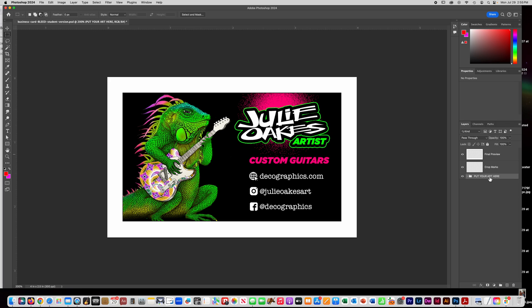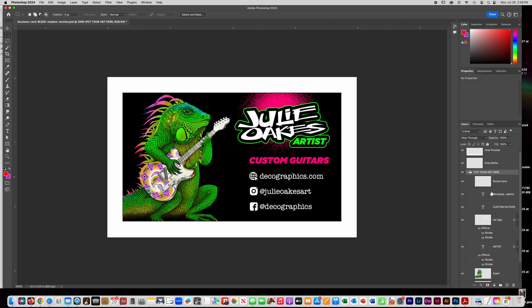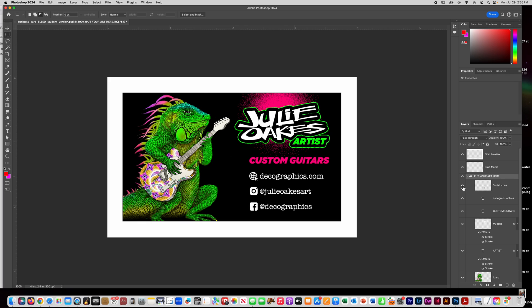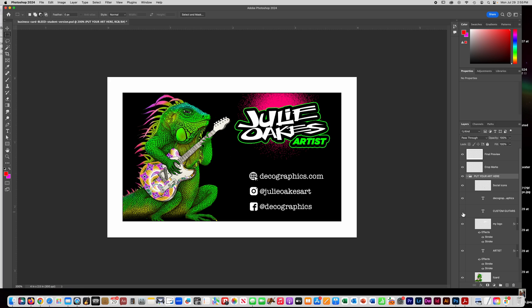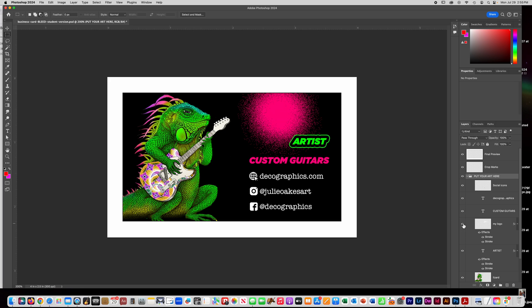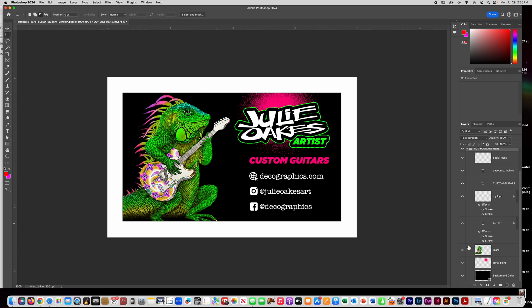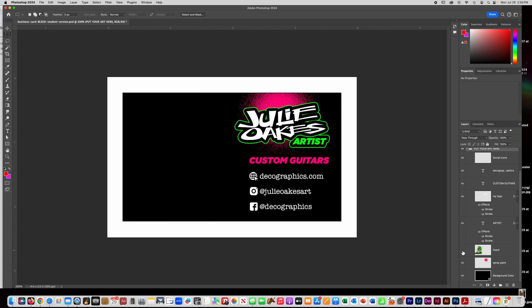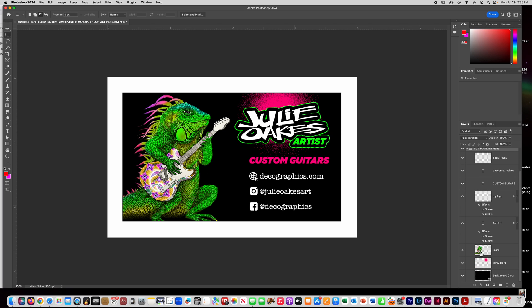Then you're going to put all of your art below here. So I'm going to give you this folder, but it won't have all this stuff in it. This is my stuff here where I have all my social icons and my text and my logo and my little lizard mascot and stuff like that.